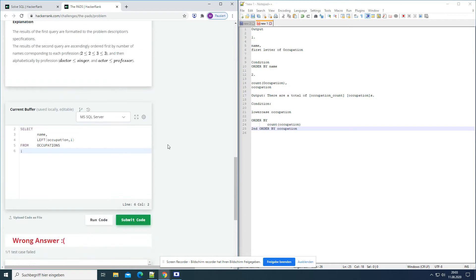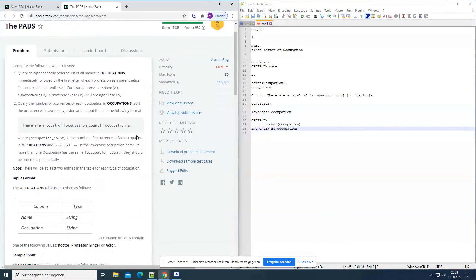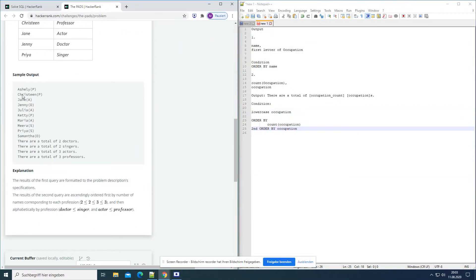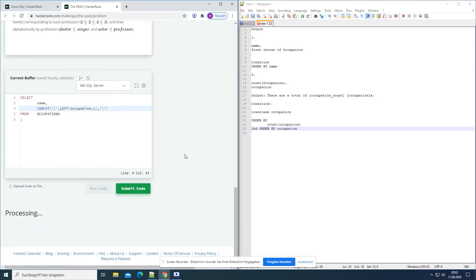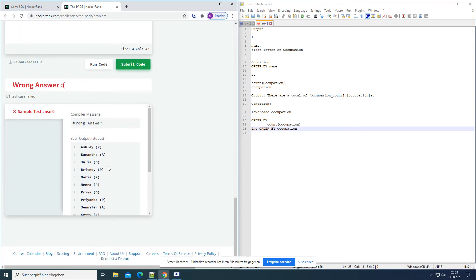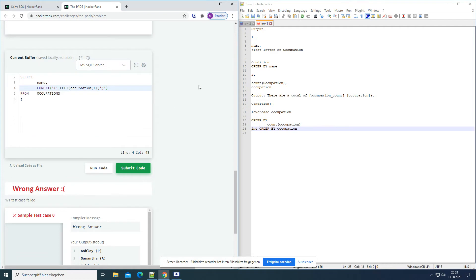But the first letter should be in parentheses, like in the expected result. So we use the CONCAT function to combine them. First we open with '(', then comma, then the occupation's first letter, then close with ')'. That looks pretty good. Are there any more conditions in the first one? Yes — order by name. So FROM occupations ORDER BY name.